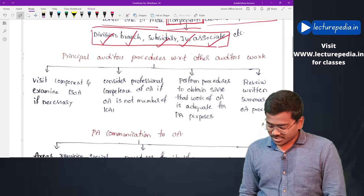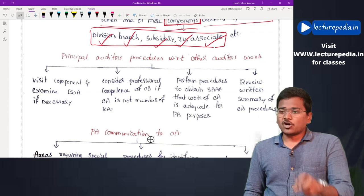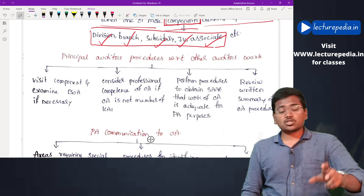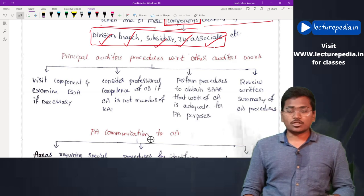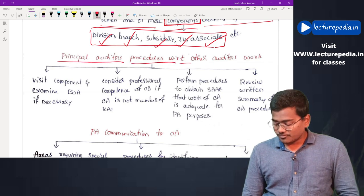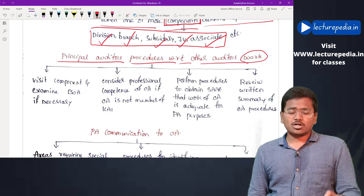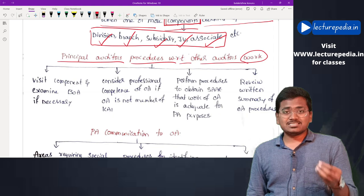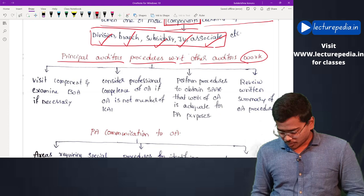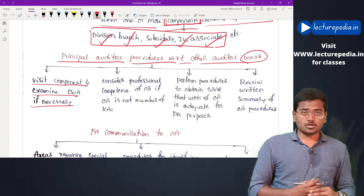When the principal auditor decides to use the work of the other auditor, what audit procedures will the principal auditor perform in respect of that work? First, the principal auditor will determine whether there is any necessity to visit that branch or component and examine the books of account, if necessary.